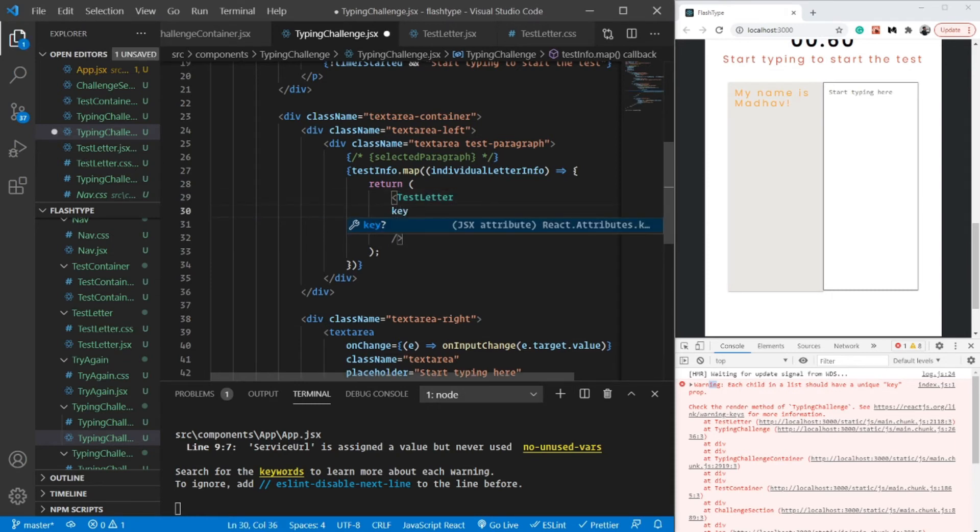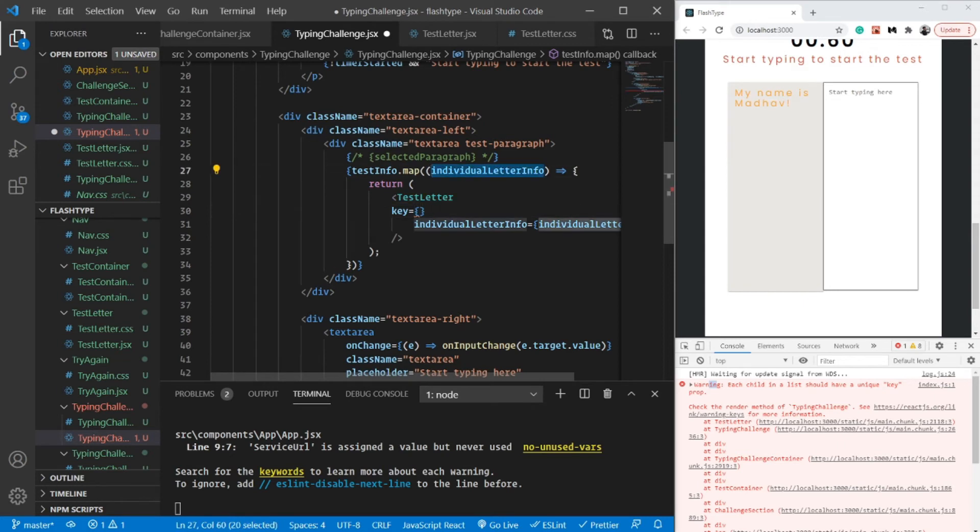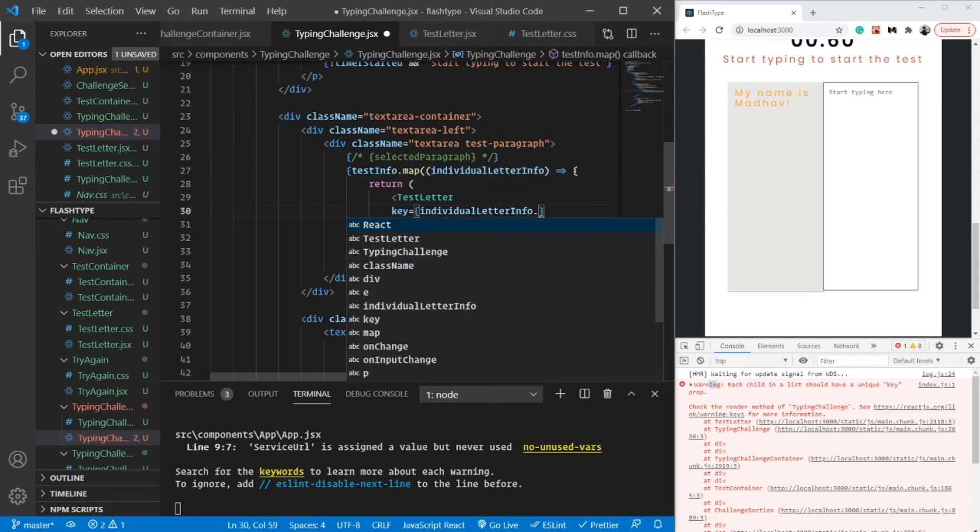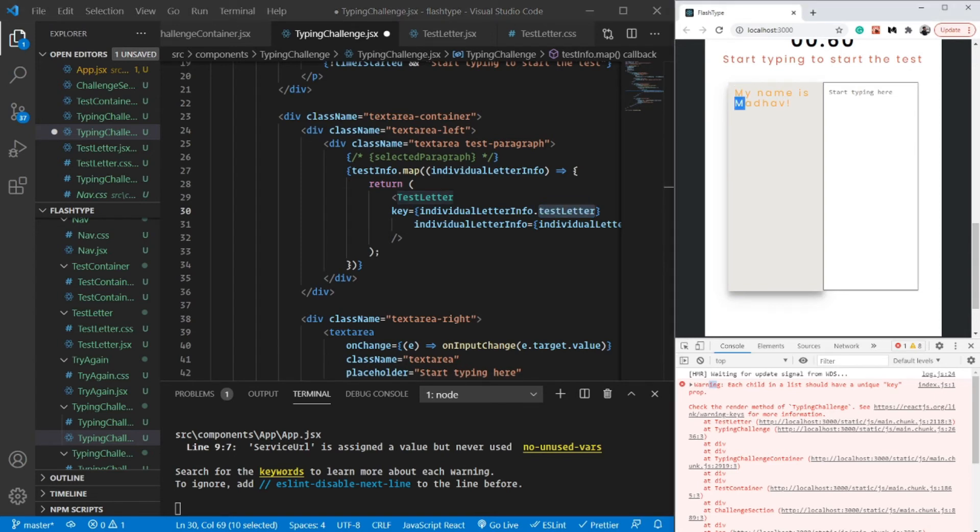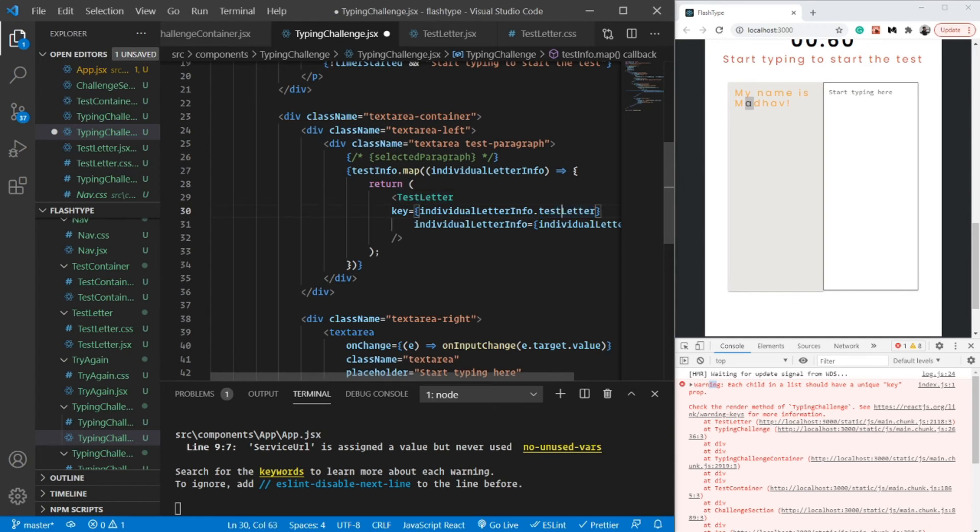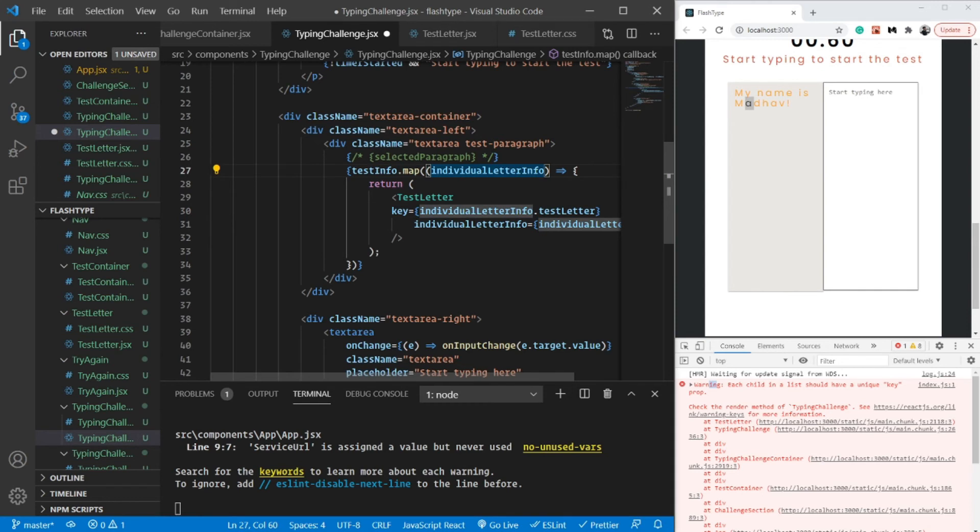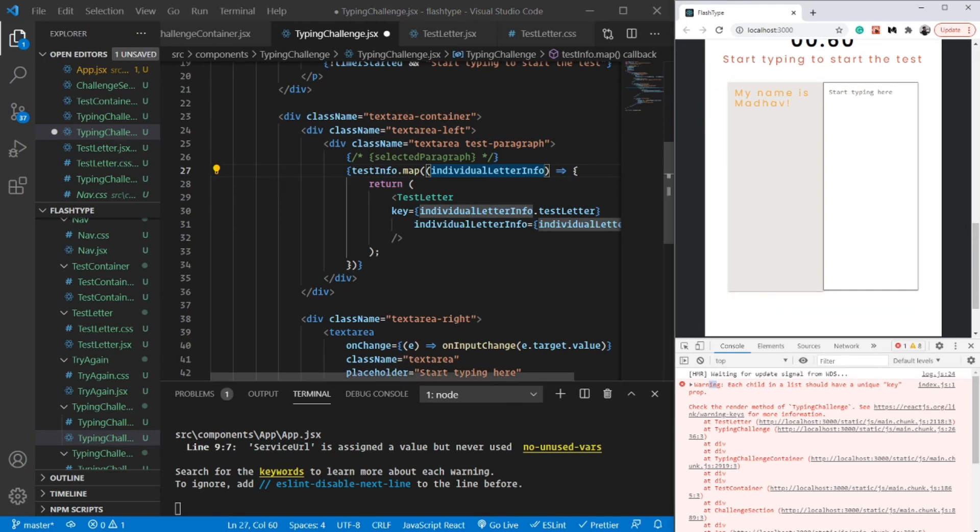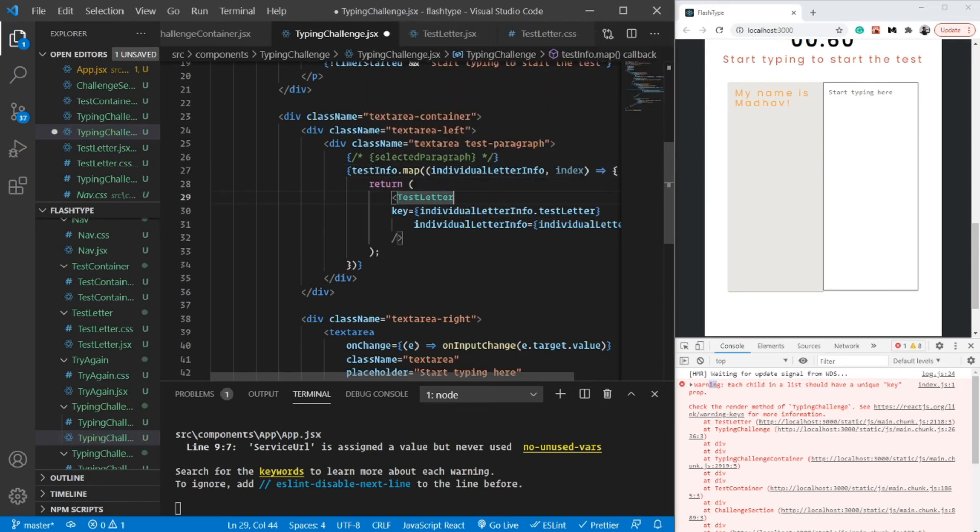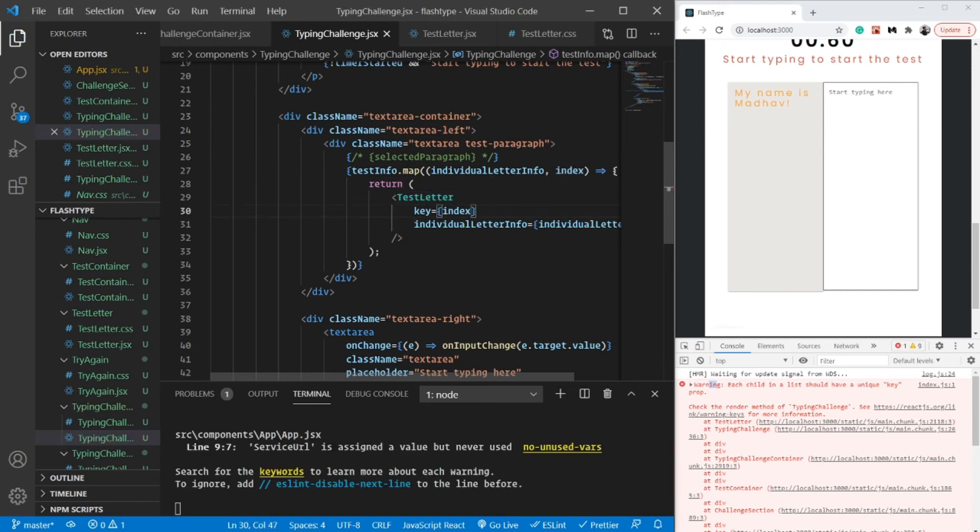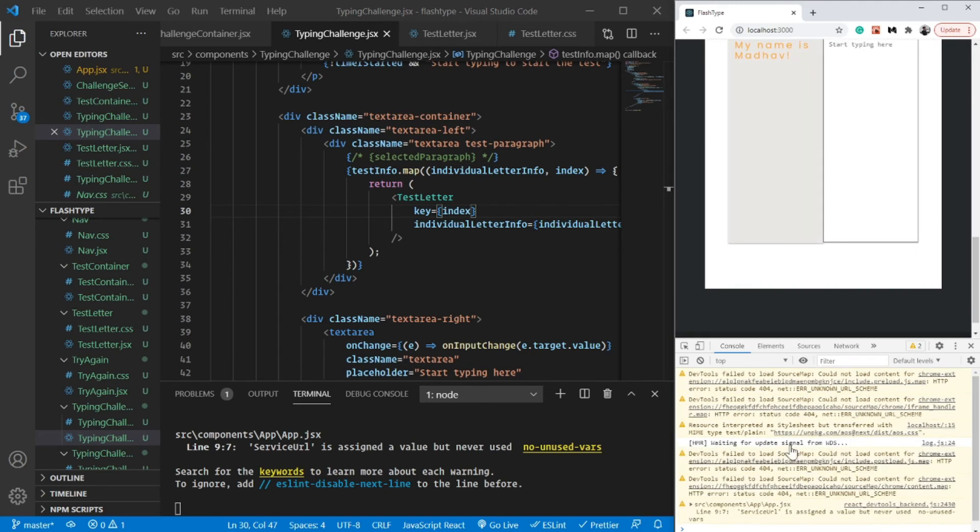This test letter requires a unique key prop as well. One way could be to pass the individual letter.testLetter, but the thing is that testLetter is not going to be unique because 'and' and 'mother' - the 'm' and 'm' is common, the 'a' is common. So this definitely is not going to be unique. Since it's an array, definitely the index is going to be unique because every letter will have one unique index. The second argument in our map function is actually the index of that particular letter, so simply I'm just going to pass on the index here. That should resolve our problem.